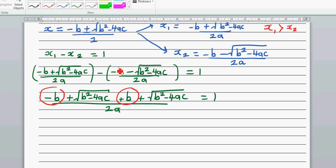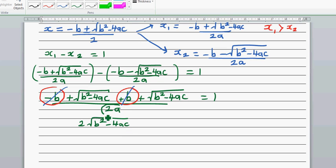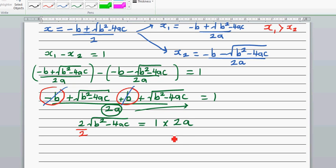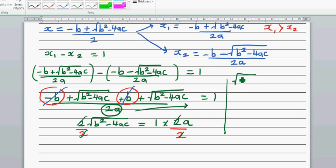The minus b and plus b cancel, and we are left with two times the square root of b squared minus 4ac over 2a equals one. Multiplying both sides by 2a, and then dividing both sides by two, the twos cancel, giving us: square root of b squared minus 4ac equals a.